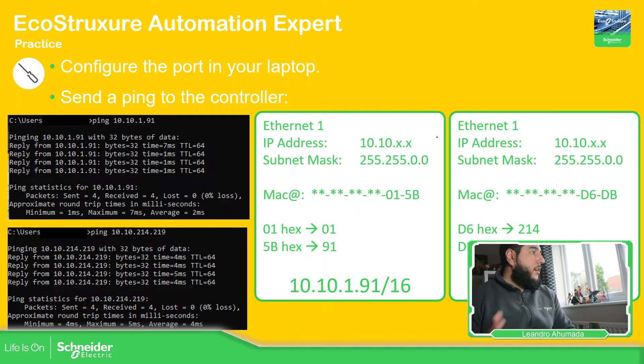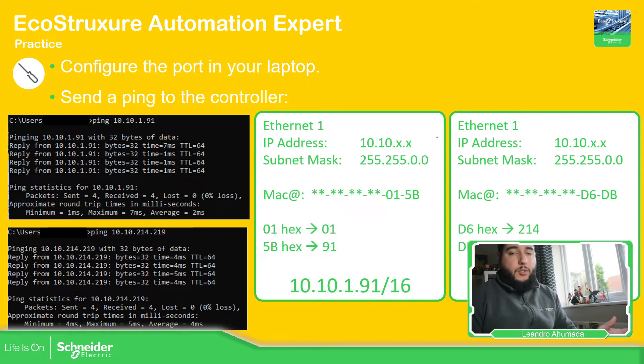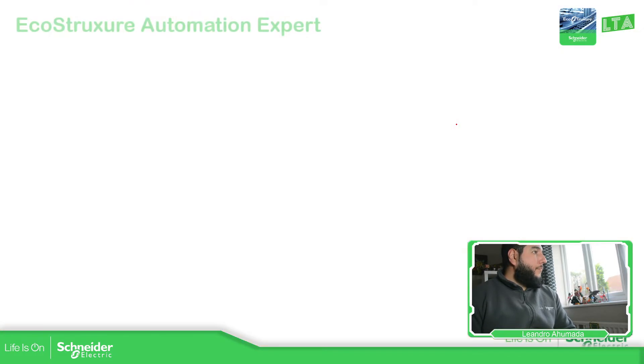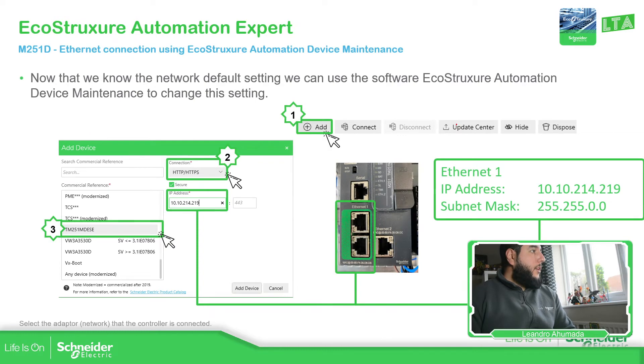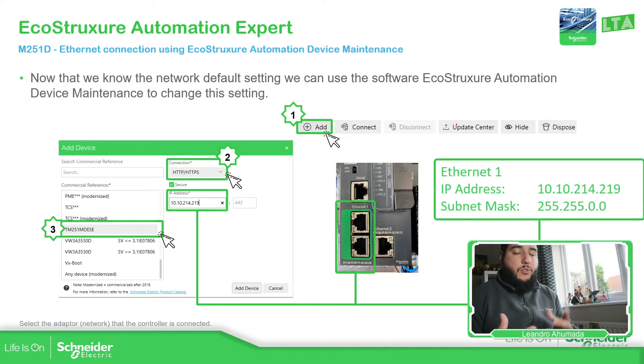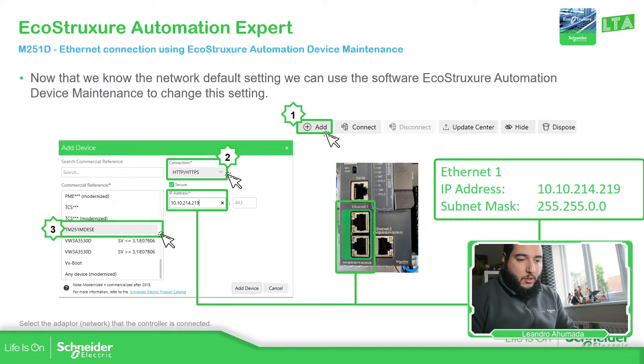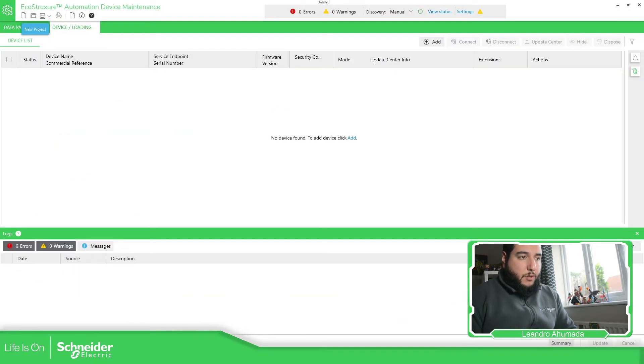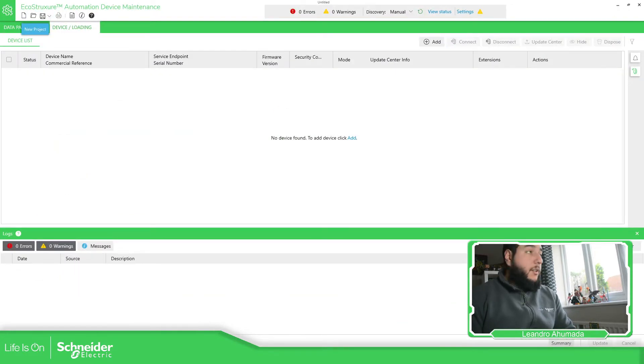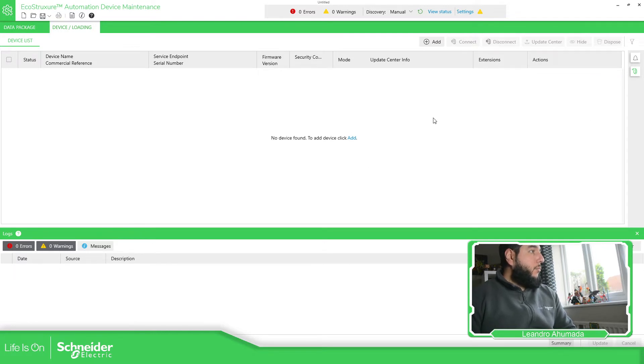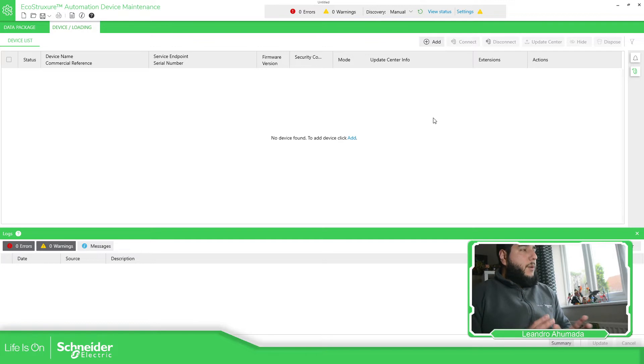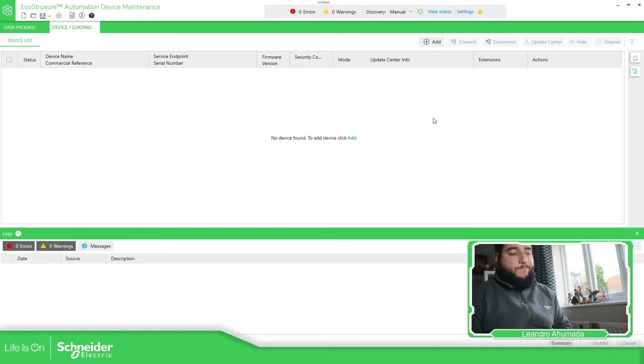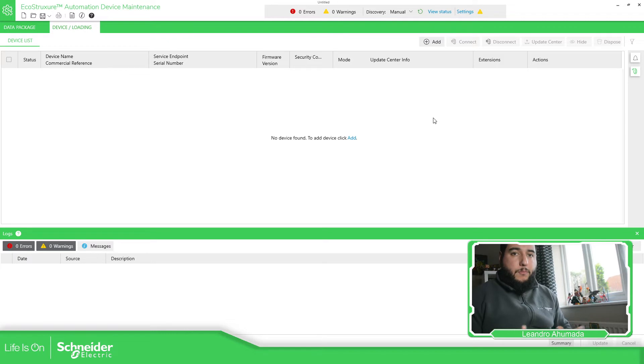So if we ping this, as I show you, it works. So now let's go to the software that allows us to connect with the device. So if we open the EcoStruxure Automation Device Maintenance, this is the view that we have.